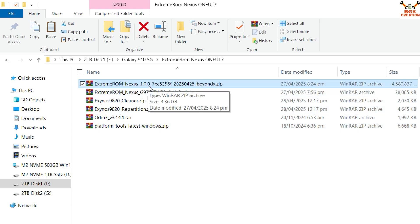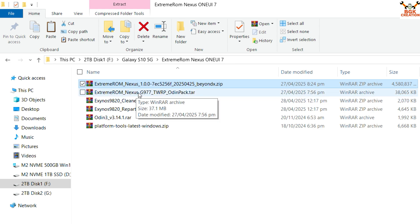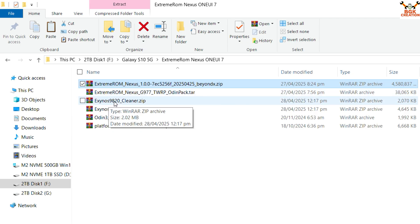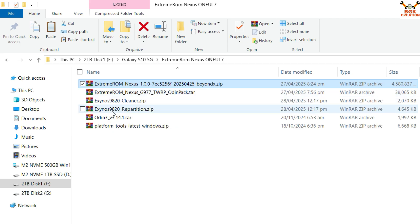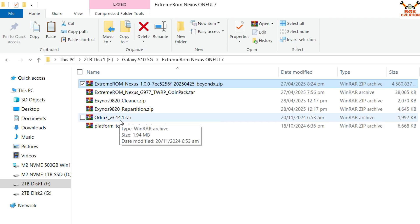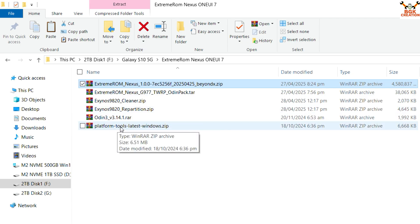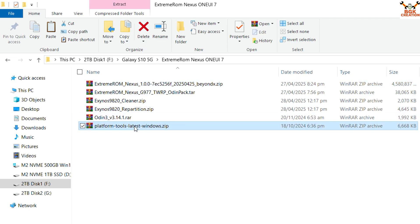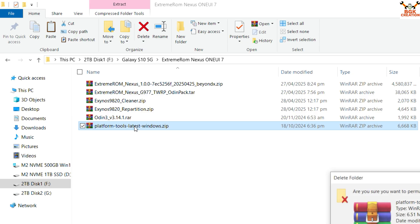In my downloaded folder I have all the required files: the Extreme ROM Nexus version 1.0 for the S10 5G (beyond x / Korea variant), the Extreme ROM Nexus TWRP Origin Pack for the G977 (which works on both G977N and G977B), the Exynos 9820 cleaner file, the repartition file, and Odin. Platform tools are not needed.